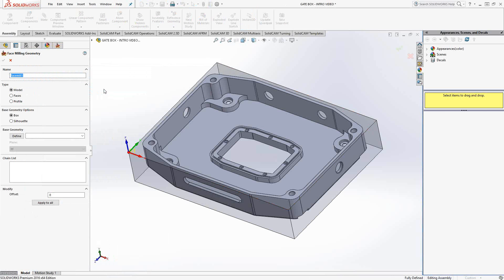Face mill is unique in that it gives you three types of geometry selection for the geometry used in this toolpath. That being model or solid, so any 3D object, any 3D solid on the screen you can choose. Faces or surfaces, so really any face of the part, any basic surface created in SolidWorks you can use here.